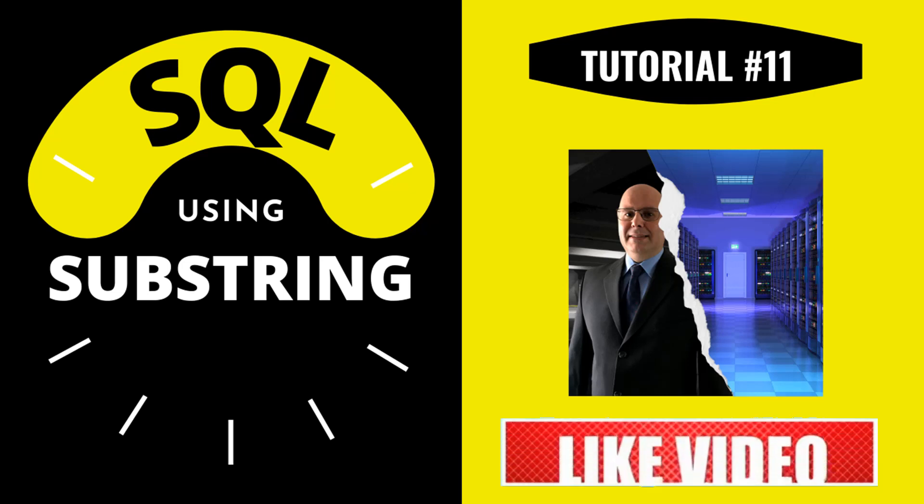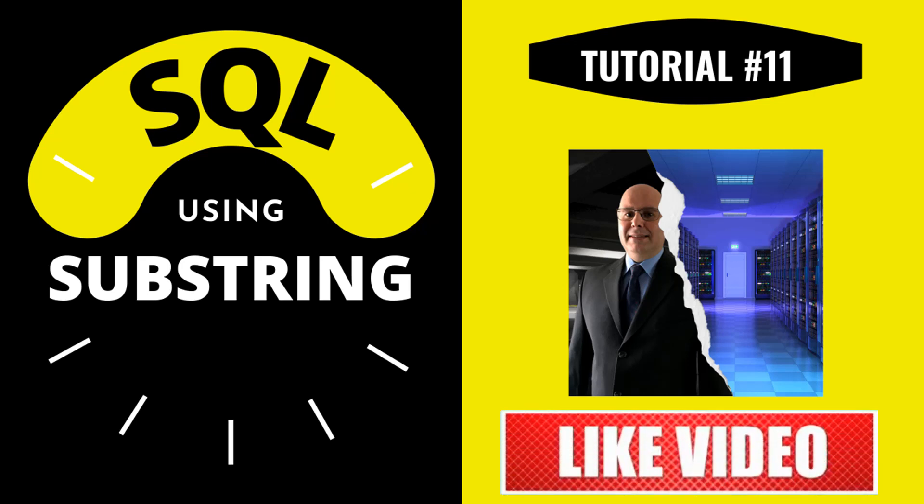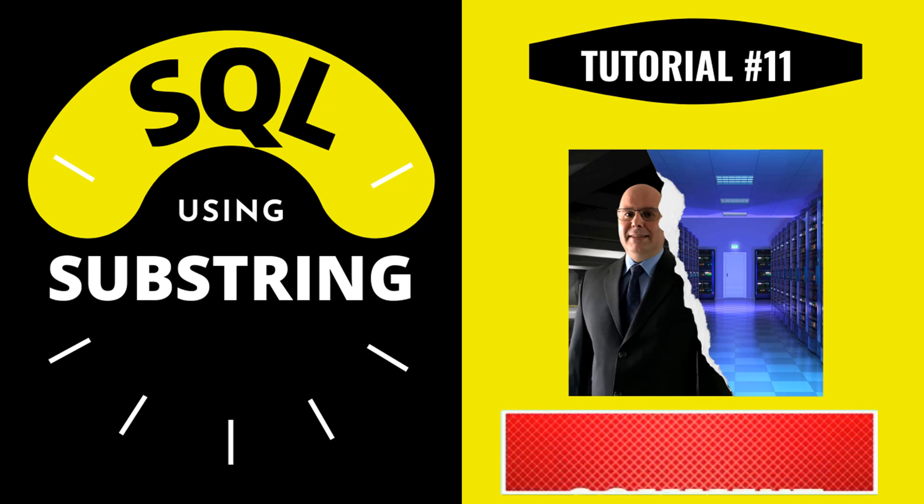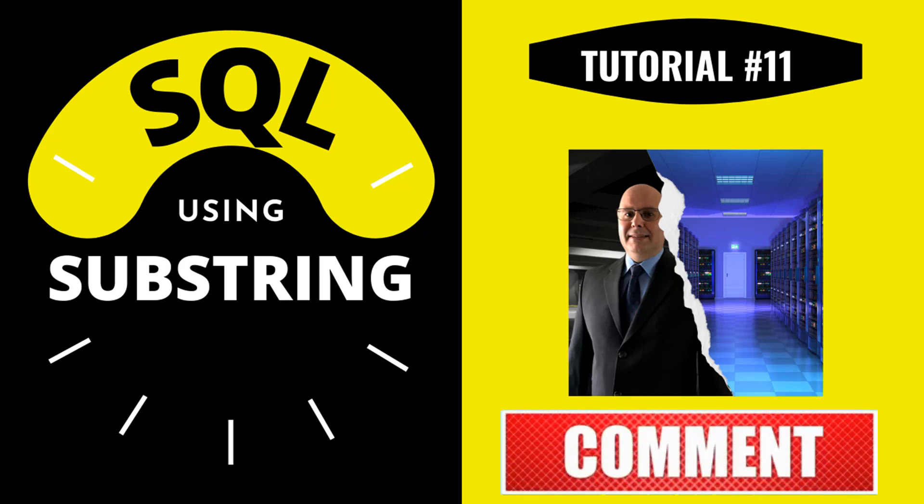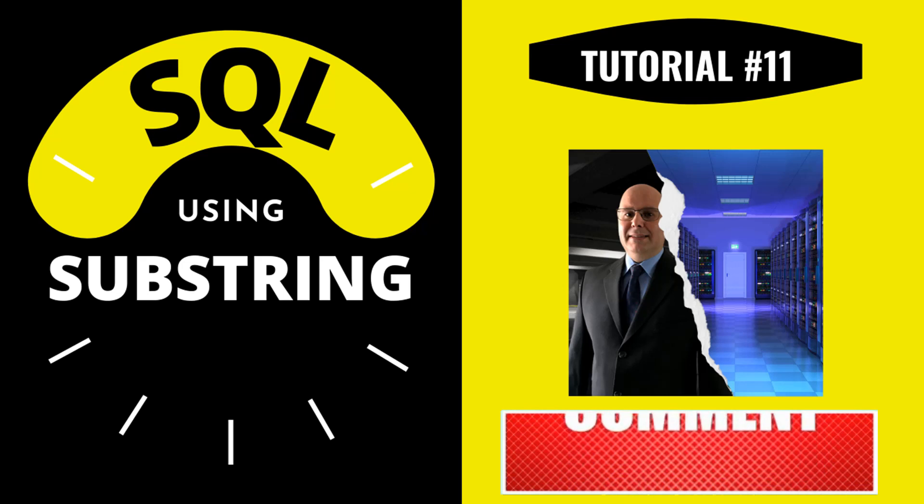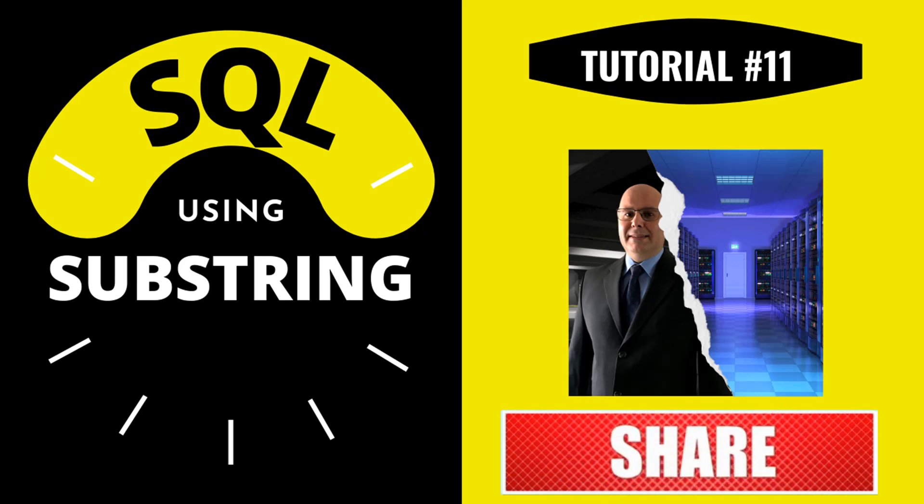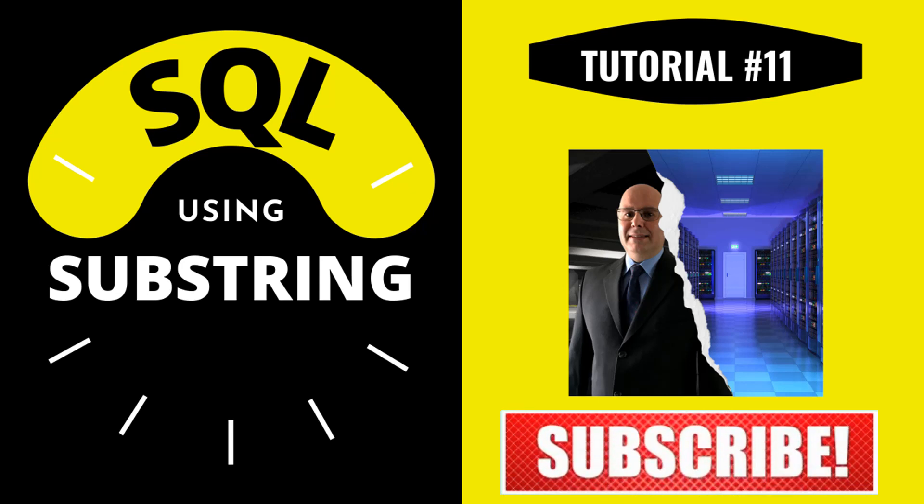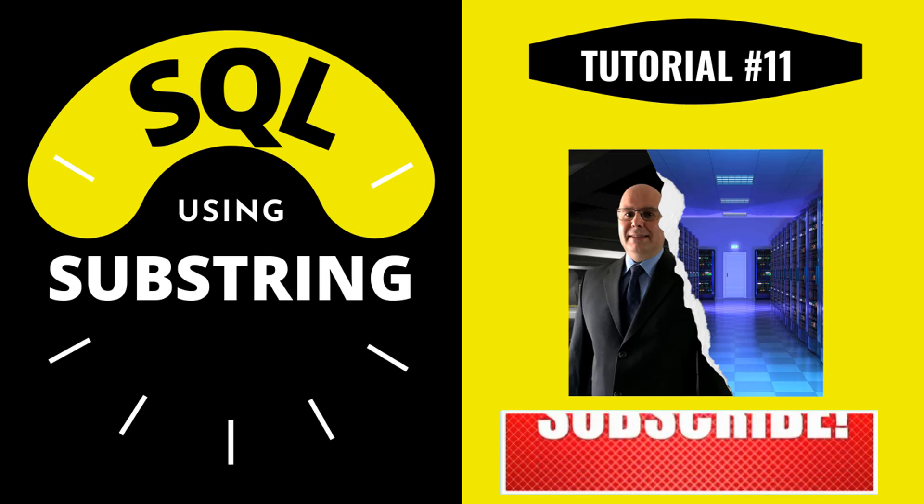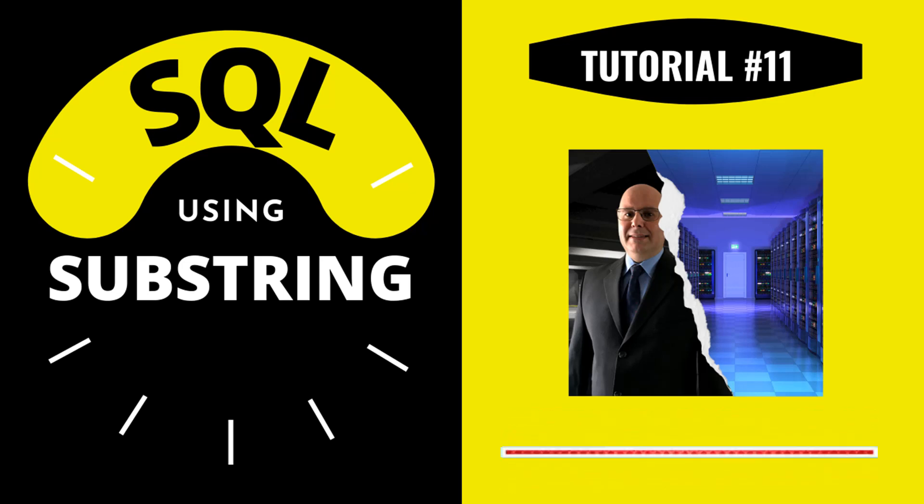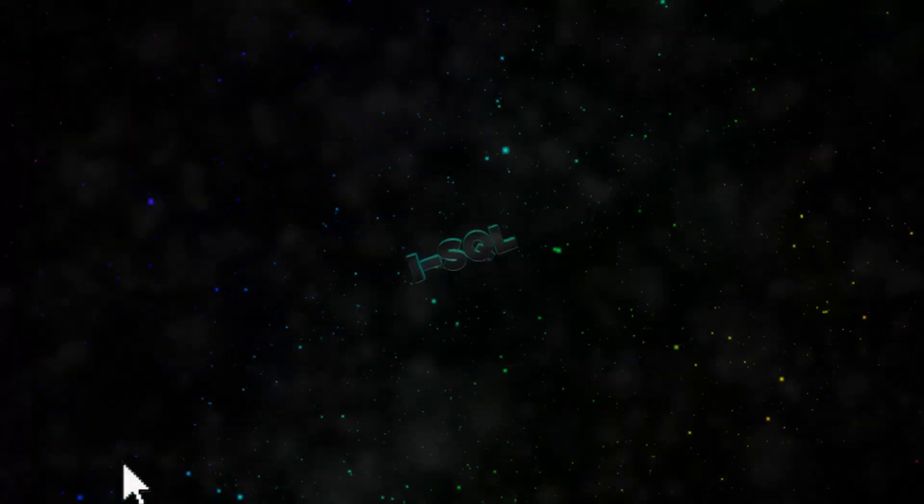Hi guys, today we'll be going over the SQL substring function. If you like this tutorial please give it a like and leave all your questions in the comment section below. Don't forget to subscribe and activate the notification button. Let's start then!